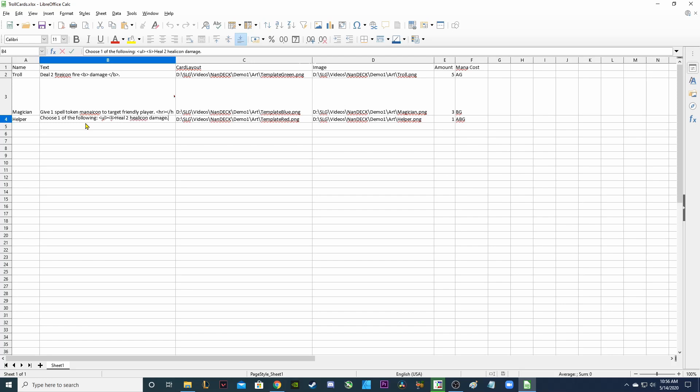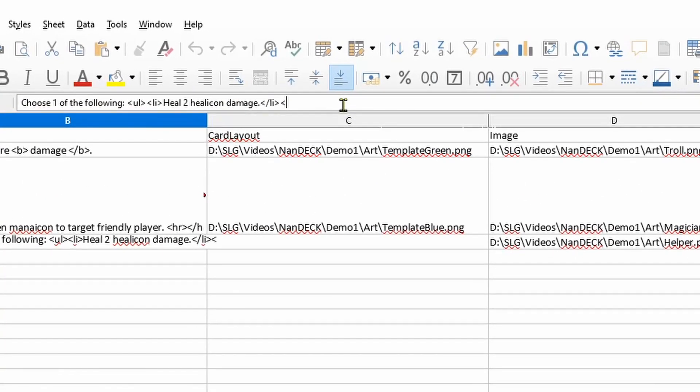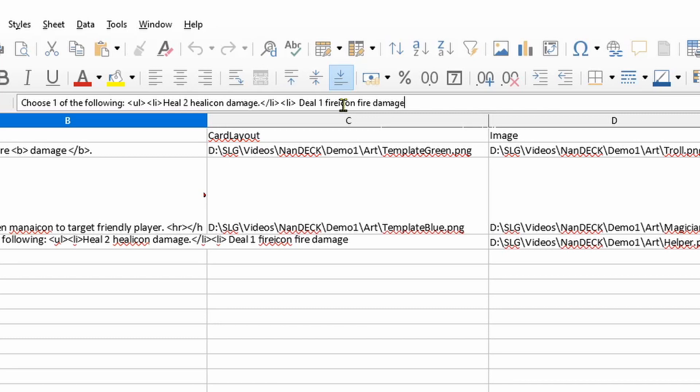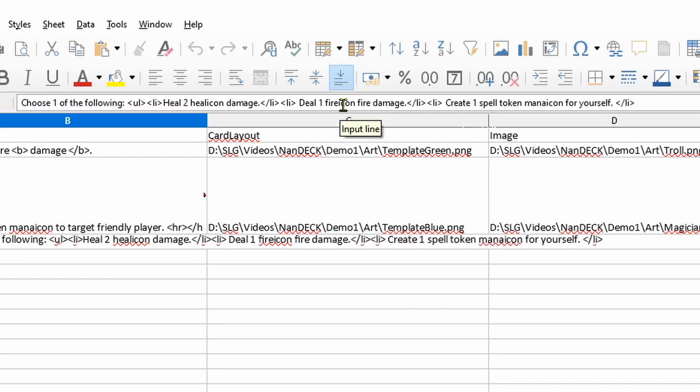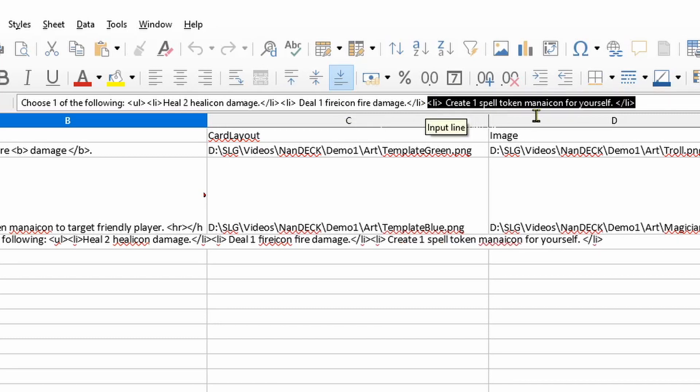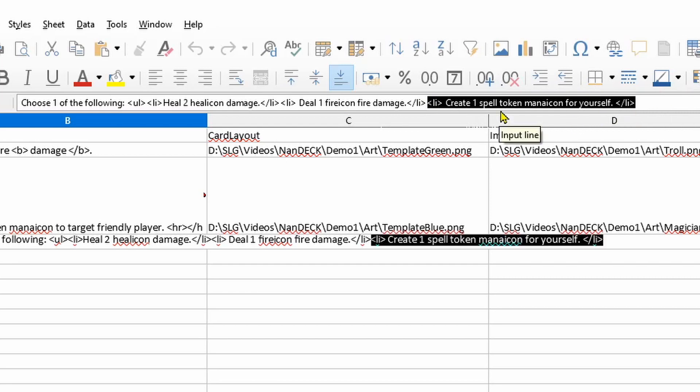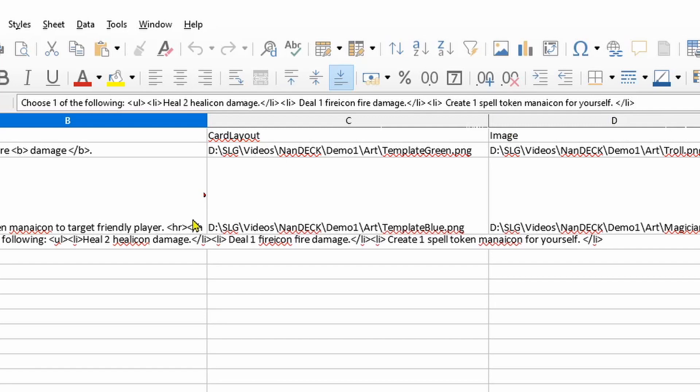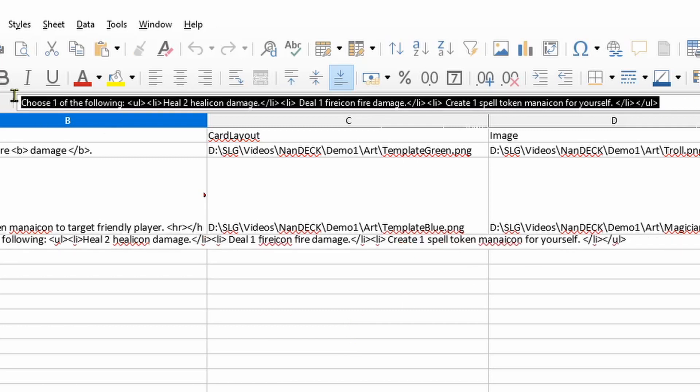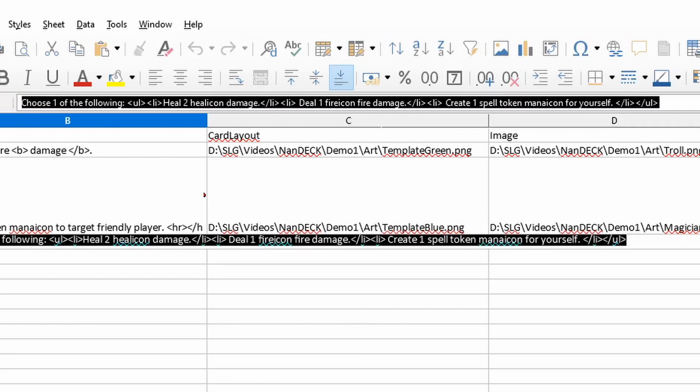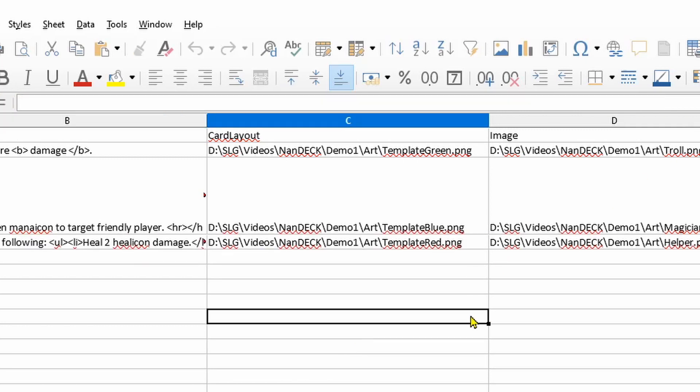So this is getting a little bit confusing here but it will make sense and then I'm going to close that list item off. I'm going to start typing up here so you can see it better and then I'm going to create another list item that says deal one fire icon fire damage and close that list item off. And for the third list item I said create one spell token mana icon for yourself. So this will look a lot like what the magician said. Now to close off this unordered list or UL we're going to do greater than forward slash UL less than. Let's save this and see what this string of text is now showing us in HTML.